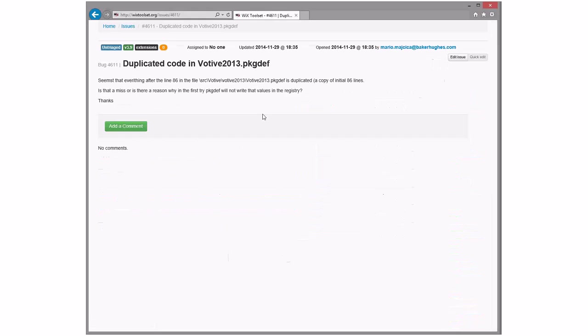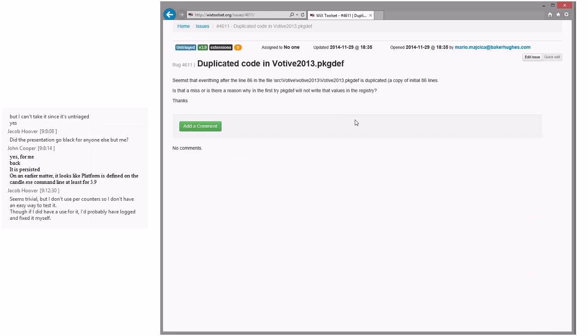Duplicate code in 2013 package def. This one's actually interesting. The 2013 package def is not actually used. Well, the same problem exists in...